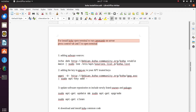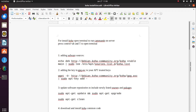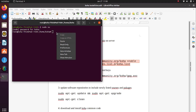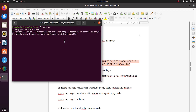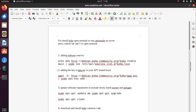Now we have to add software sources from this command as mentioned in the help guide. Now we are going to add the GPG key to apt trusted keys.